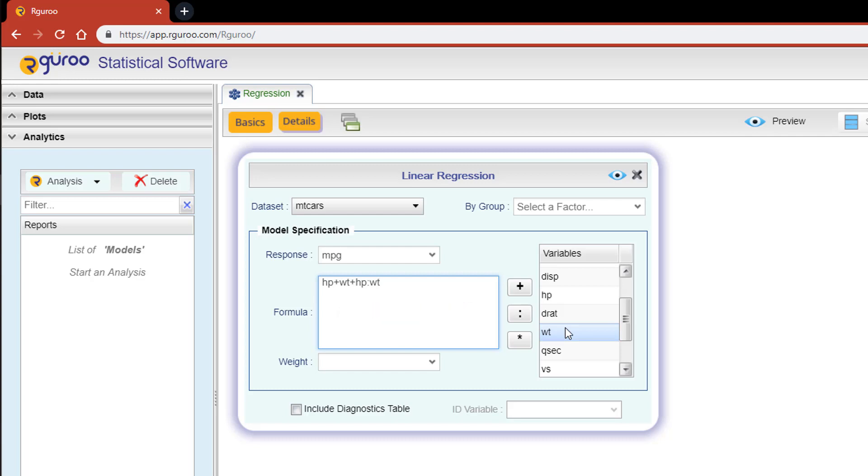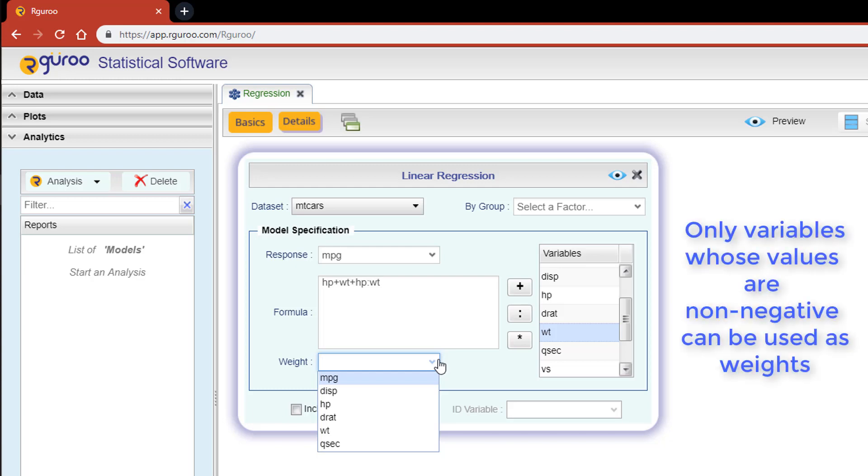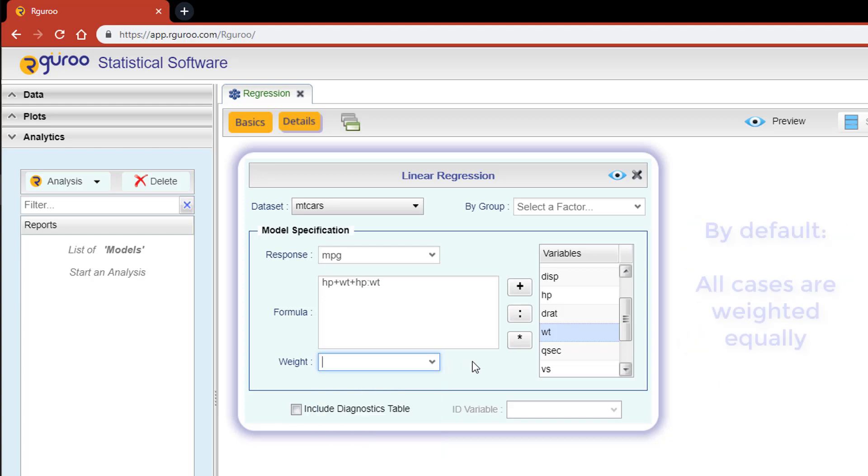Underneath the formula text box, we will see what's called the weight dropdown. This is used to specify weights in case of a weighted regression. This dropdown will consist of numerical variables from the data set, and it is important to note that only variables whose values are non-negative can be used as weights. By default, all cases are weighted equally with a weight of one.